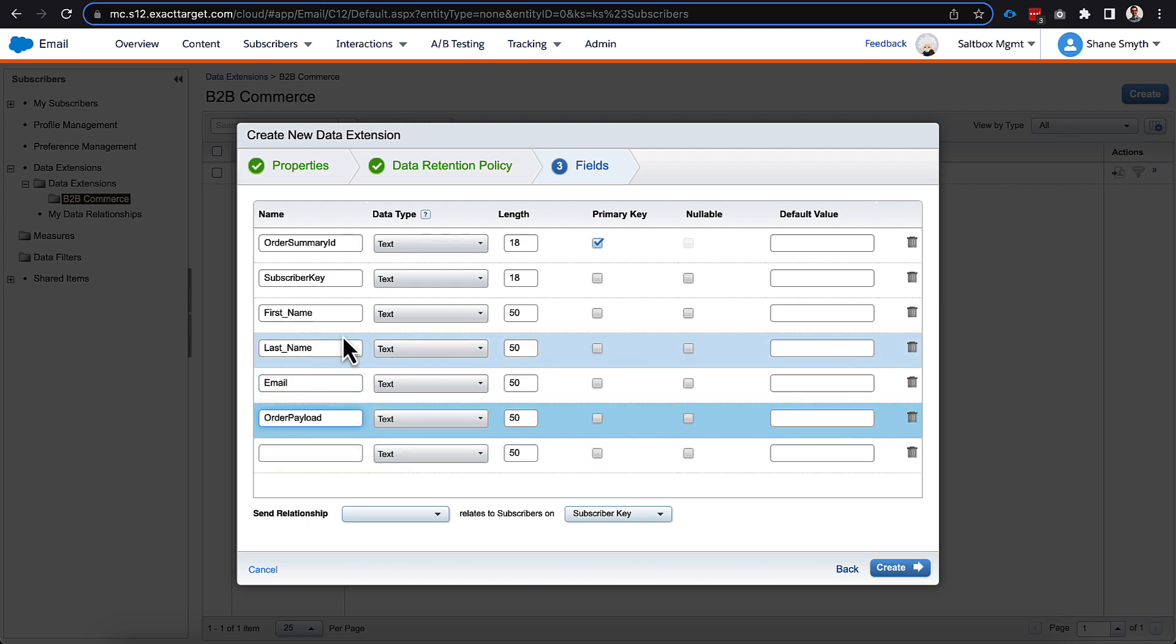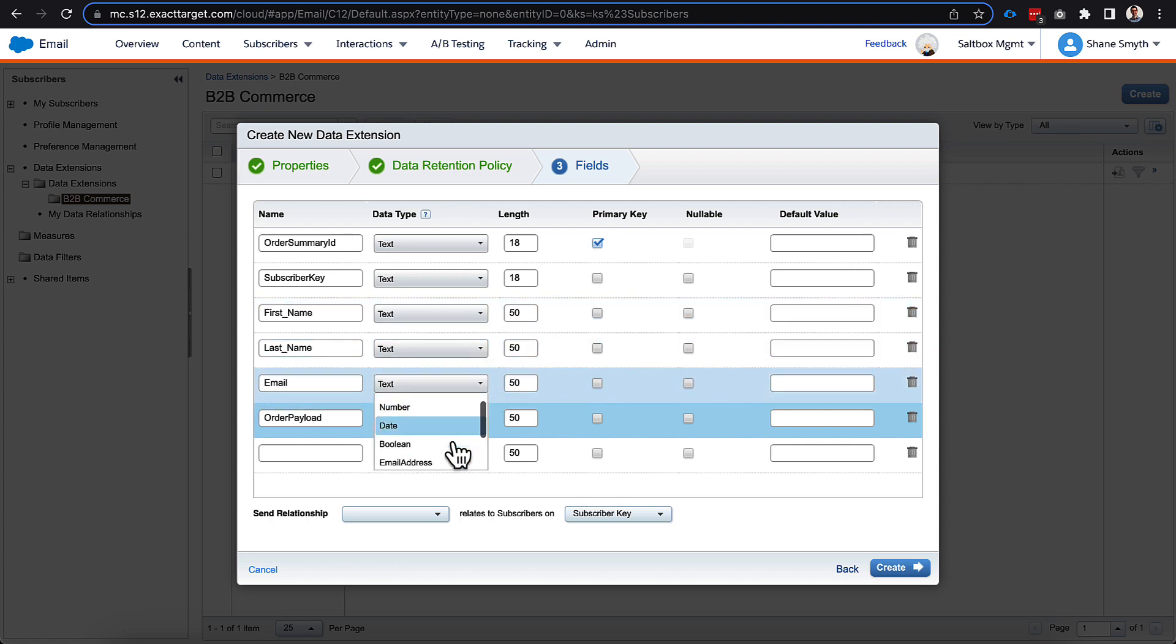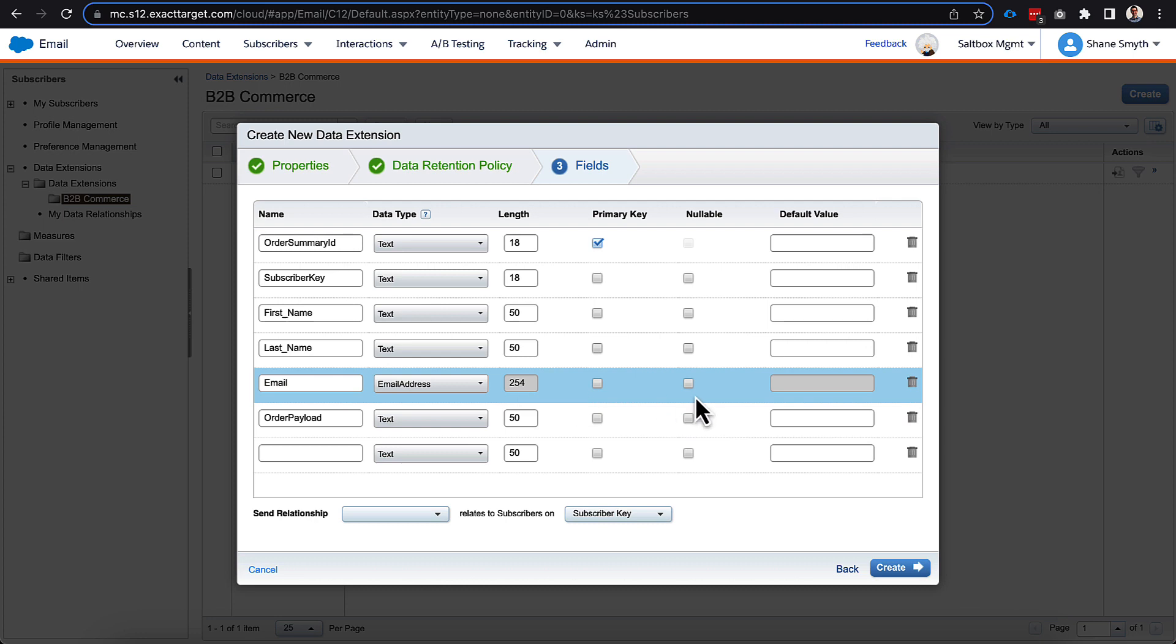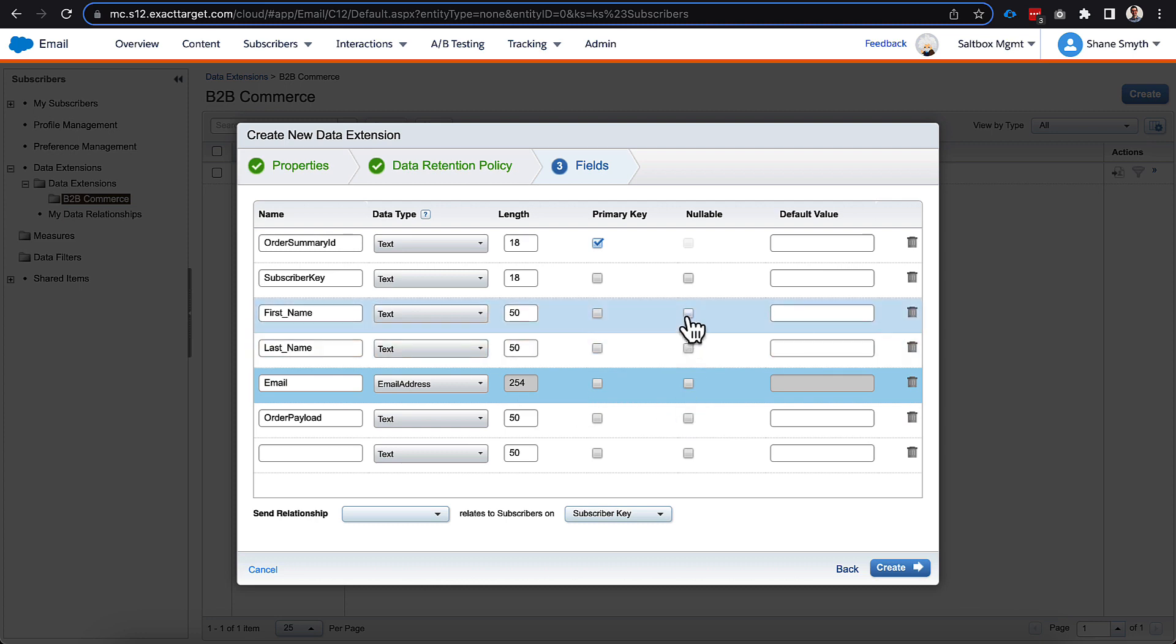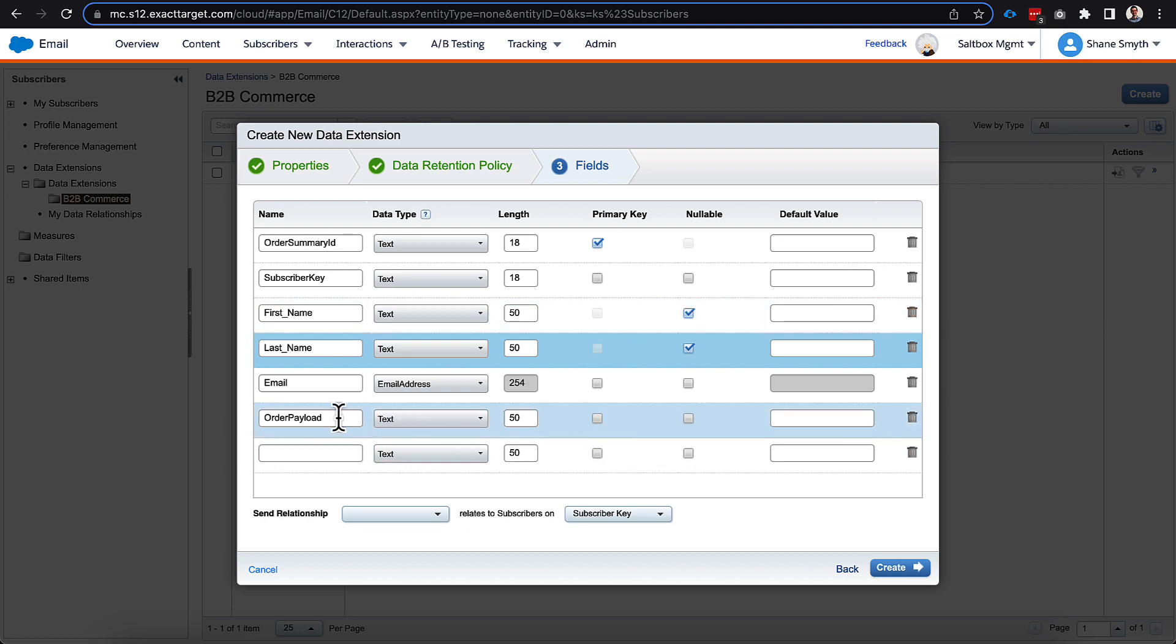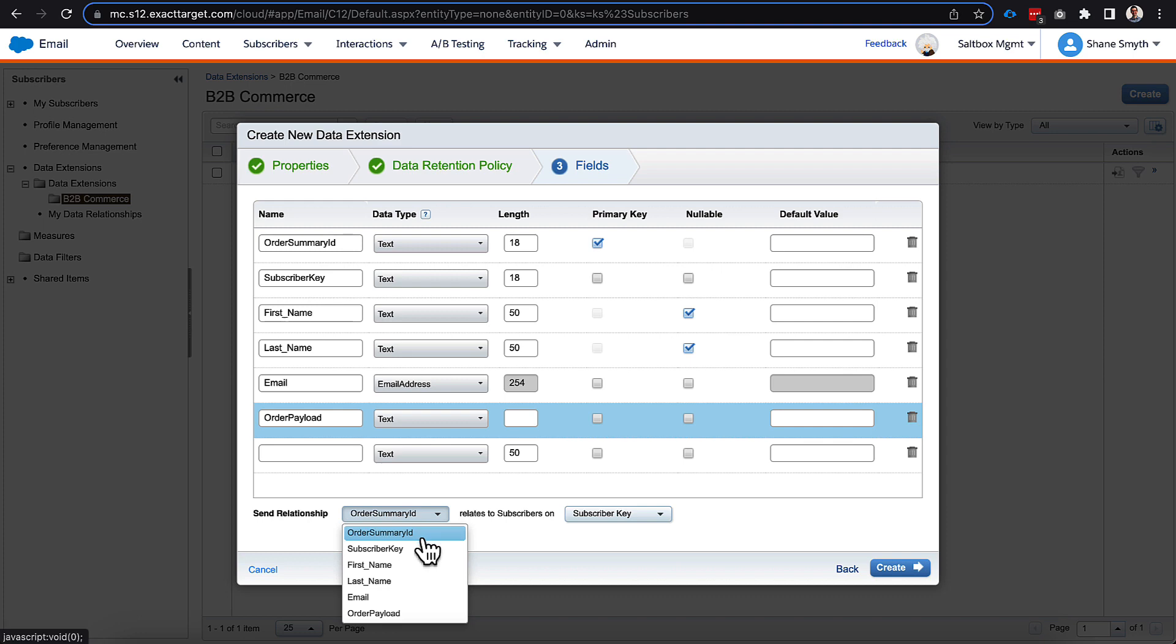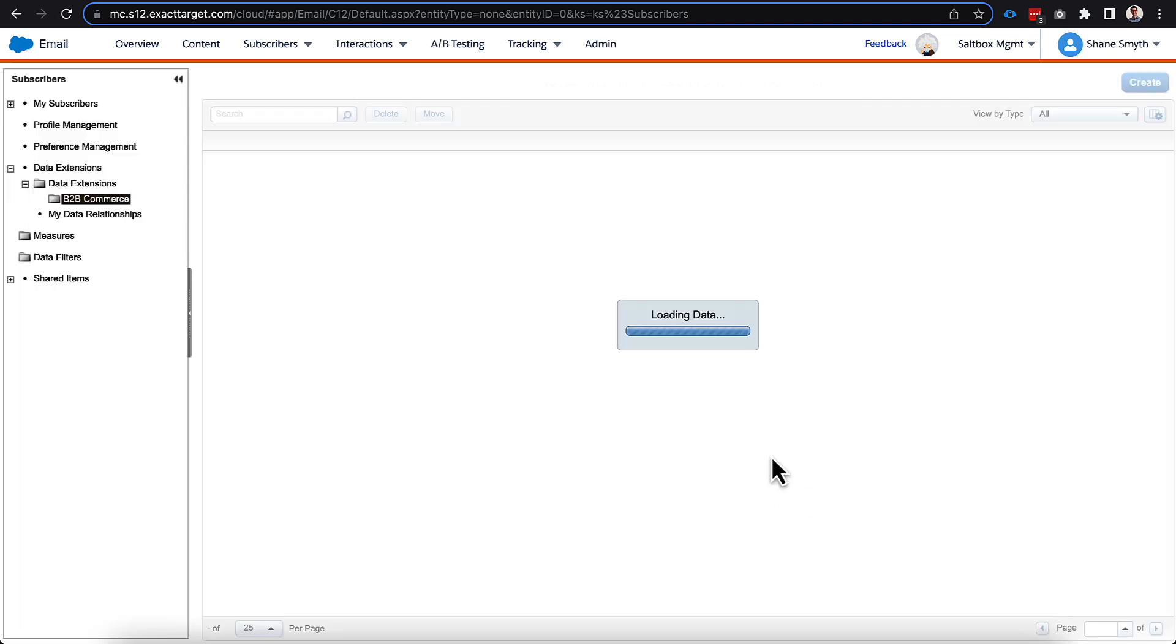Let's go back and actually configure these now. So we'll leave first and last name at 50. We will change email to email address here, and we'll mark first and last name as nullable because we potentially might not have that information. But we will leave order payload as text, but we're actually going to clear out the length here. And this is a nice little trick for us because this will allow us to capture the max volume that we want in order payload. And then what we'll do is we'll map subscriber key to subscriber key, and we will click create.